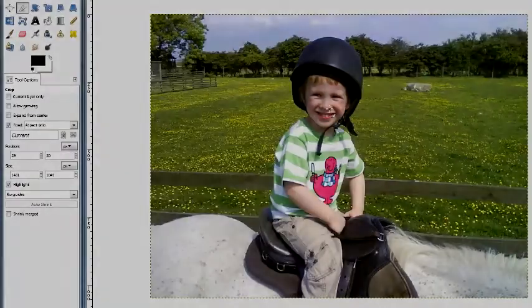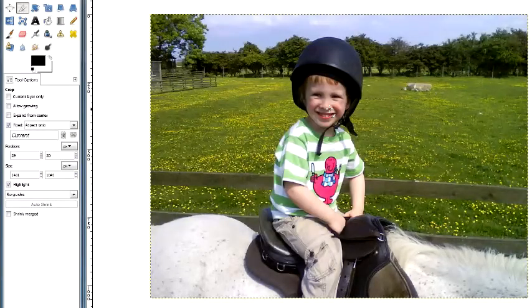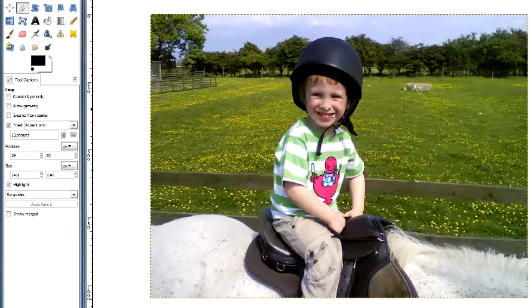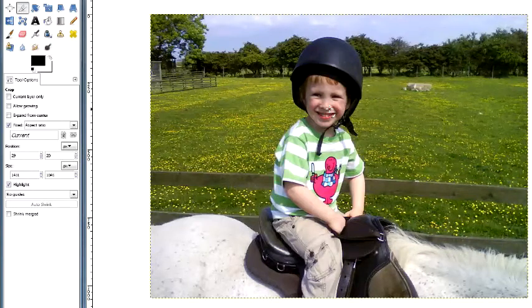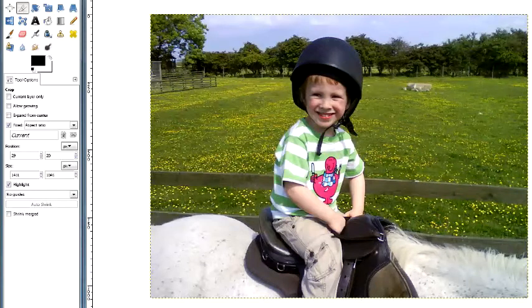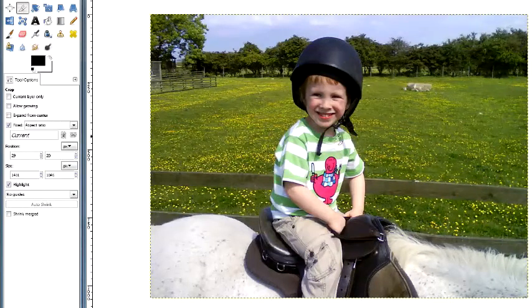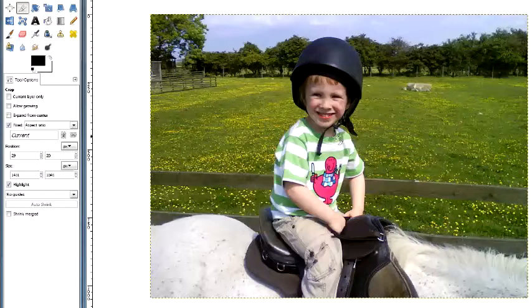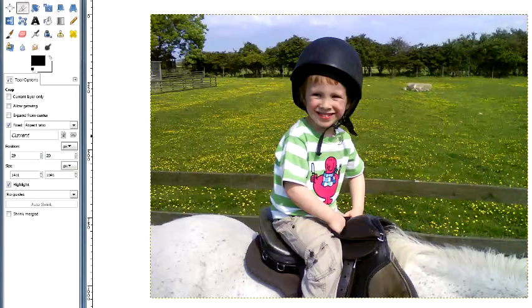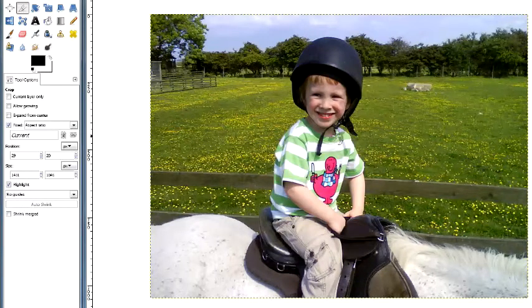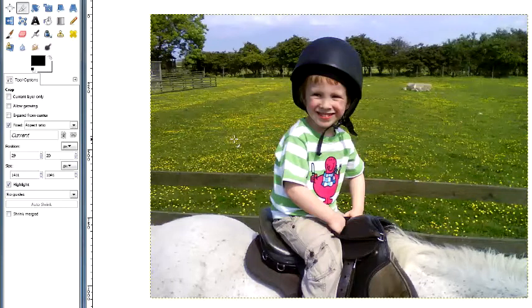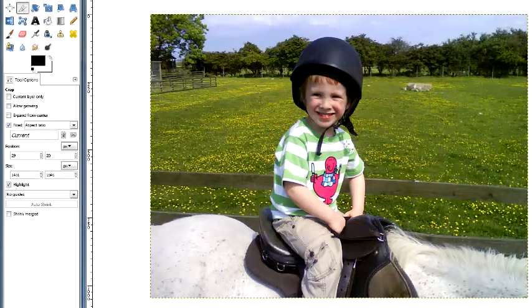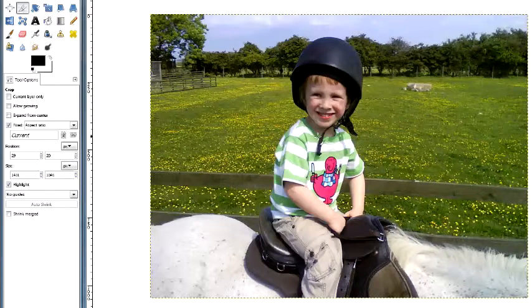And now I've got an image which, what we refer to in professional circles as boring. And the reason it's boring is the subject, which is the boy, is right in the middle of the screen. Compositionally, it could do with being just maybe a little bit more interesting - maybe the boy off to one side or a little bit higher, a little bit lower. But here it's the side to side that I'm concerned with.